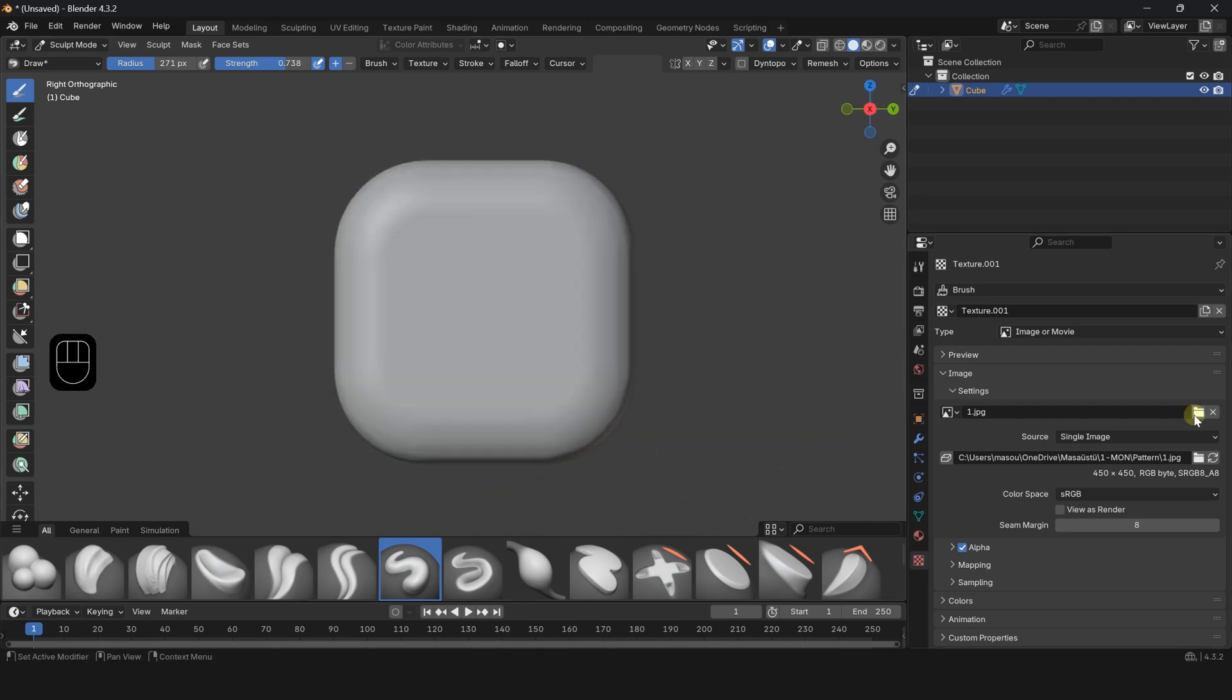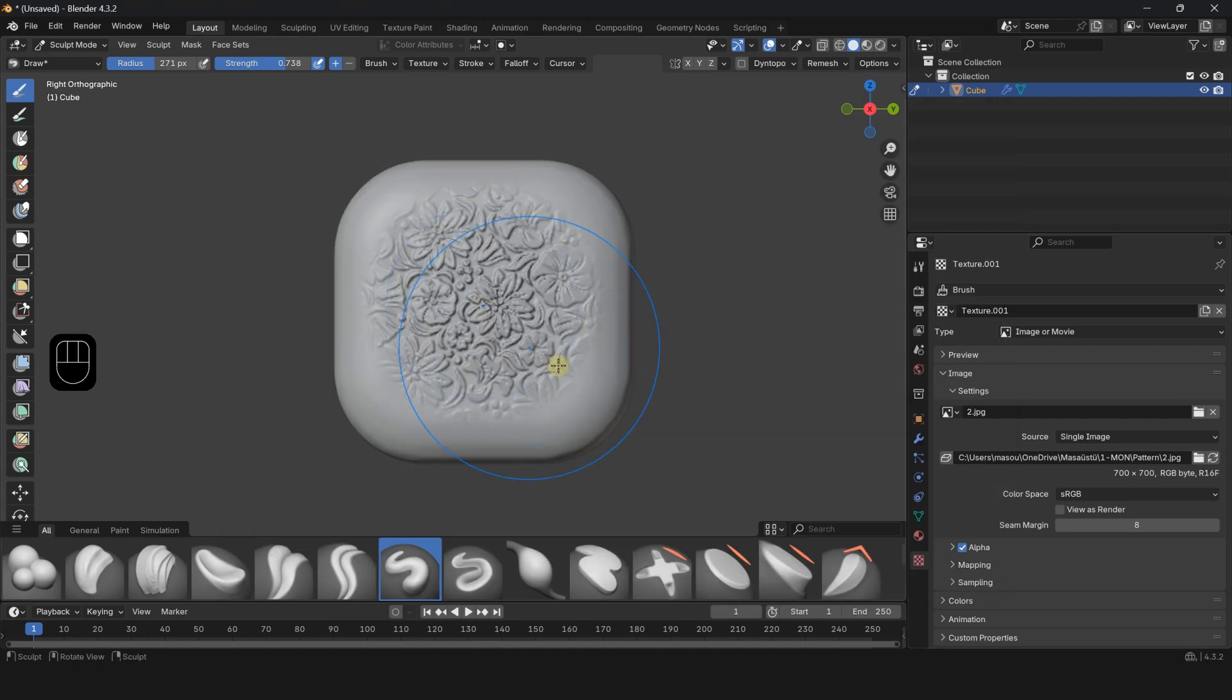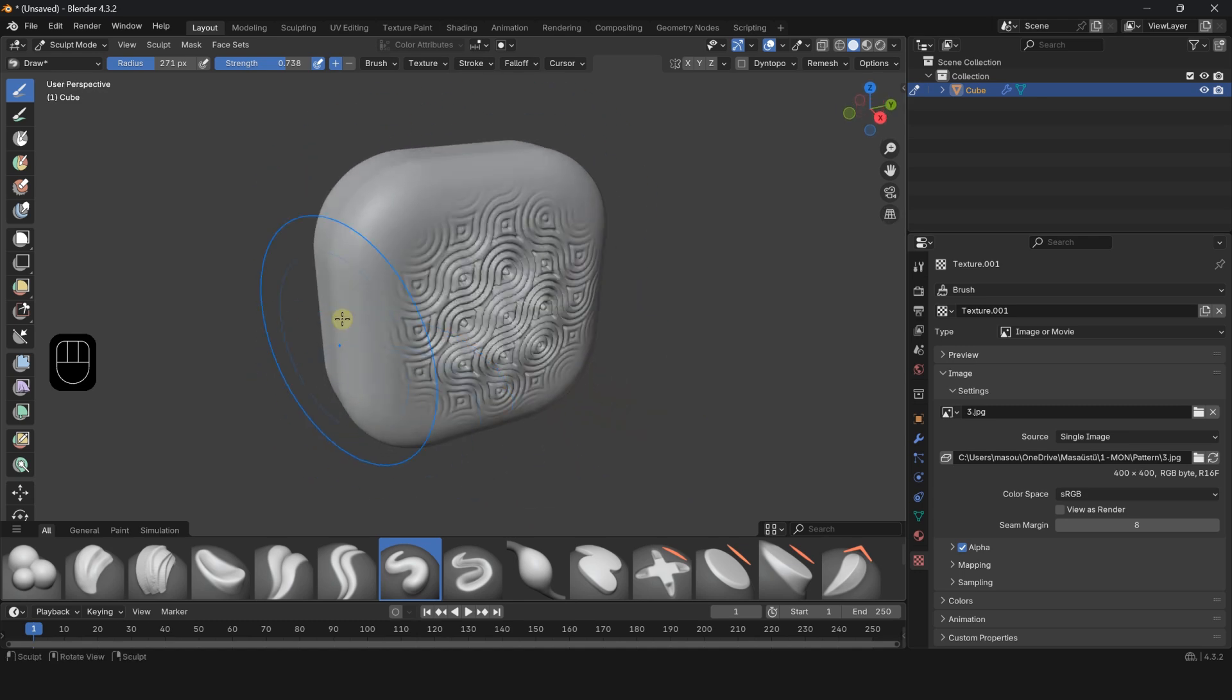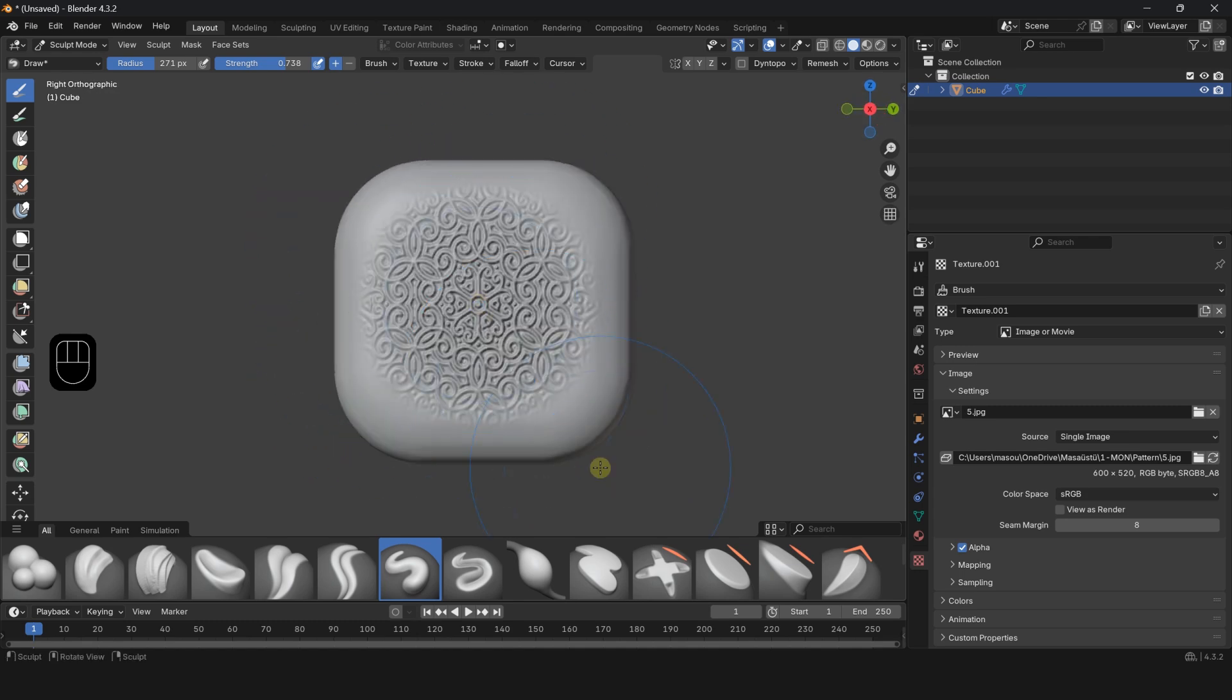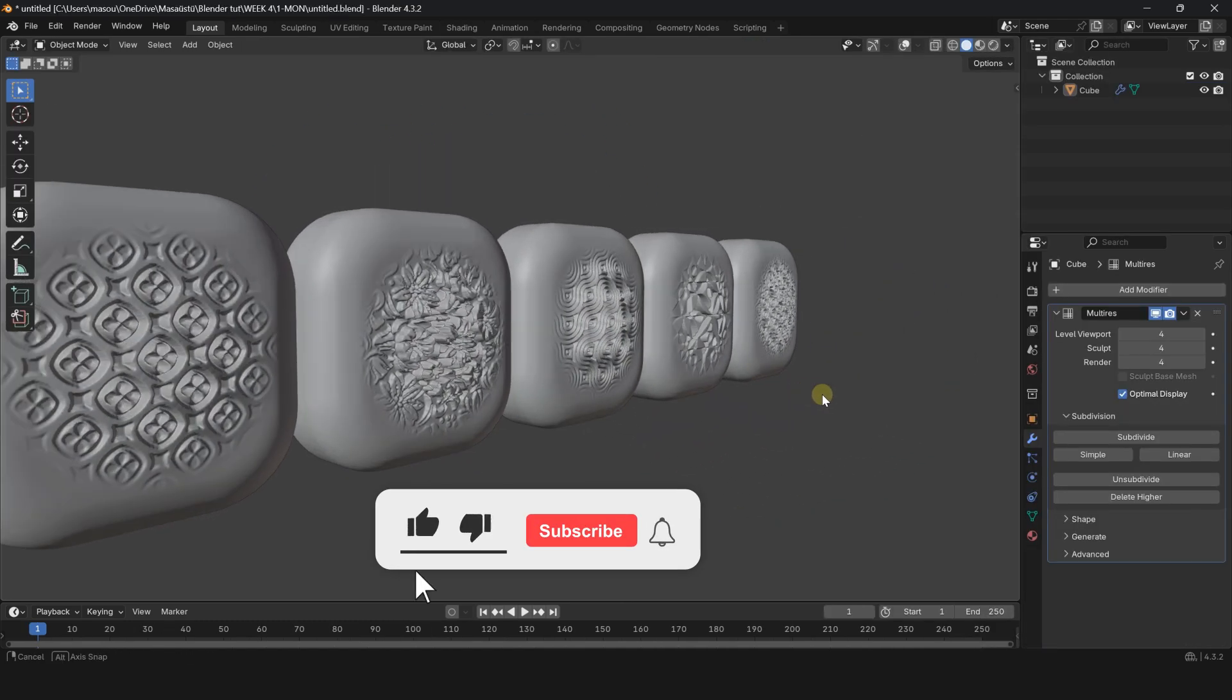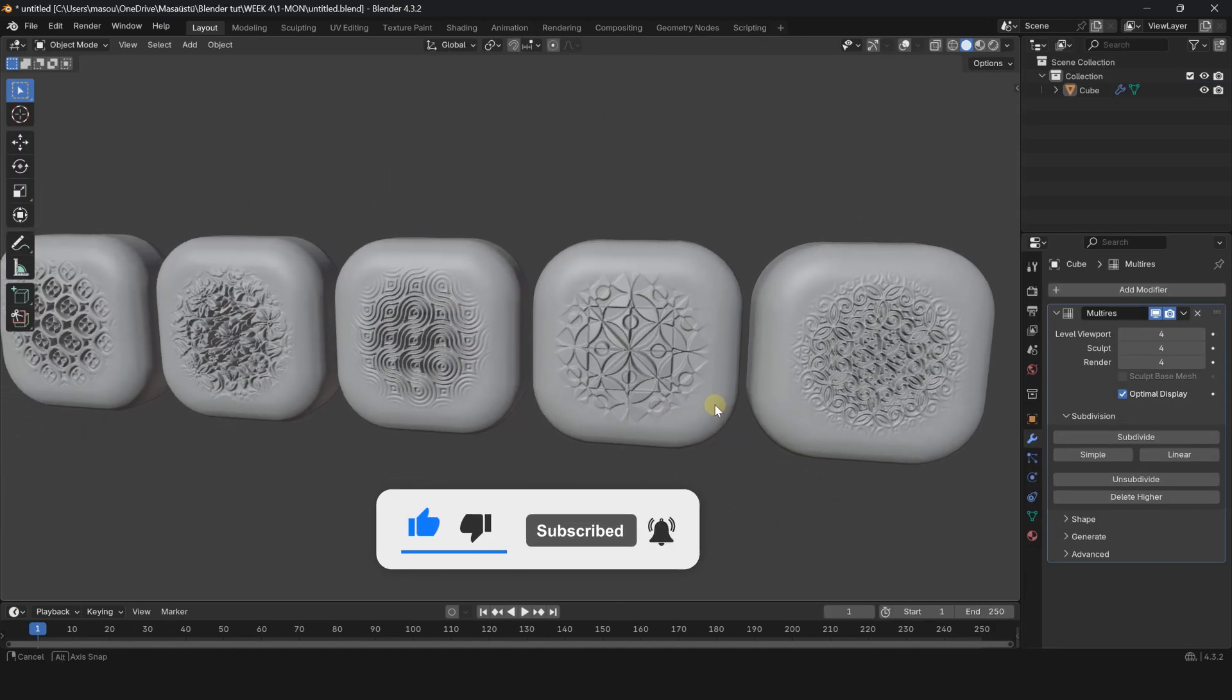You can also choose other patterns from the Open Image section and repeat this process. Don't forget to subscribe to the channel for quick Blender tips. Thanks for watching.